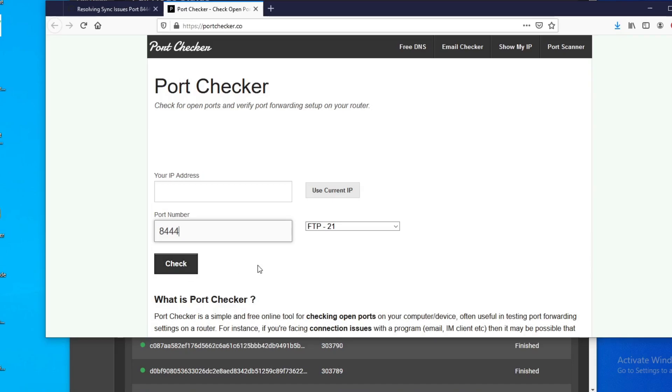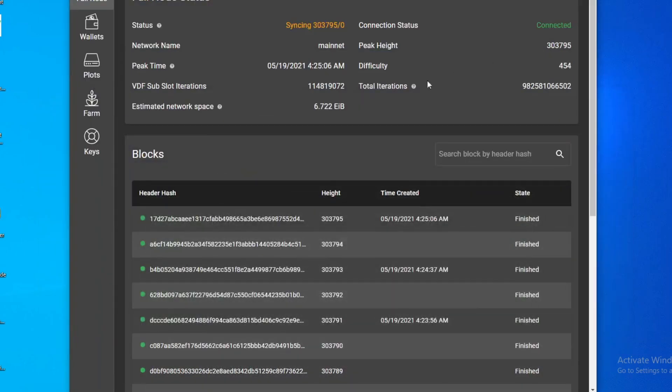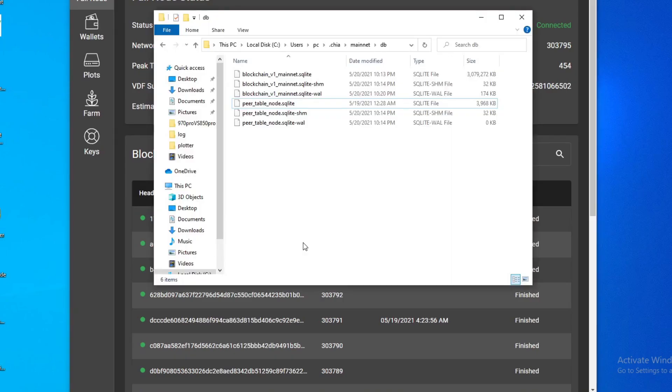It'll tell you if it's closed or open. All right, so this is the most important thing. My next two fixes won't work if you don't have this port open.